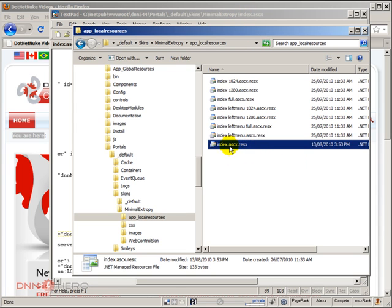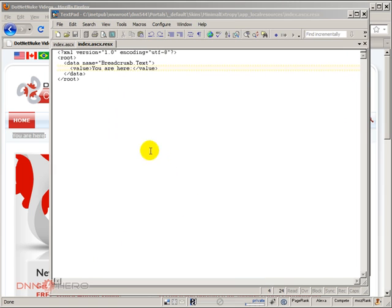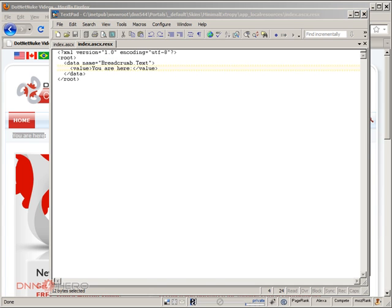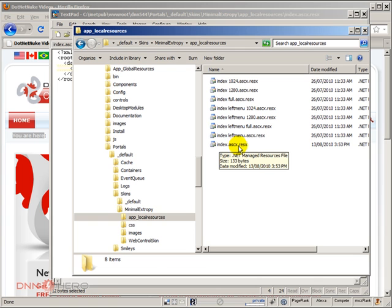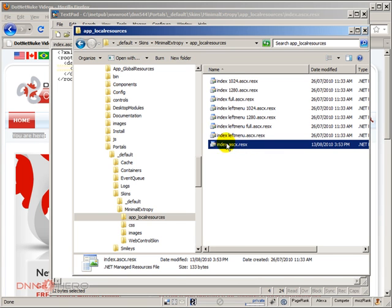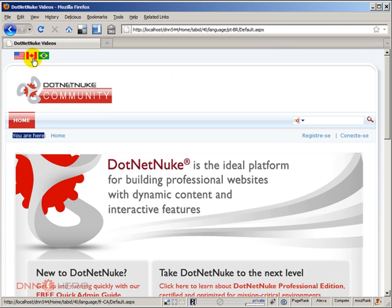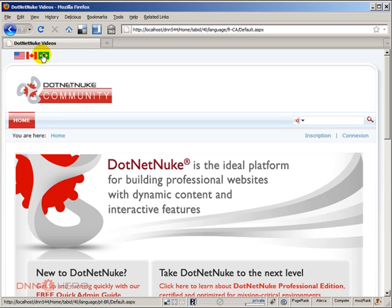Now let's have a look at this file, let's open it. So here we have the file open, we just have the resource key breadcrumb dot txt and then we have the text which is 'you are here'. Now if we look back again at the folder there are no other resource files related to the index.ascx skin, there's just one. So if we go back to the site and flip to Canadian which is French here and Portuguese, the text is always coming the same because there are no resources for those languages created in the skin folder.